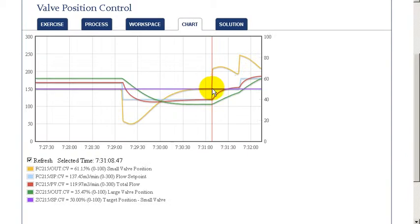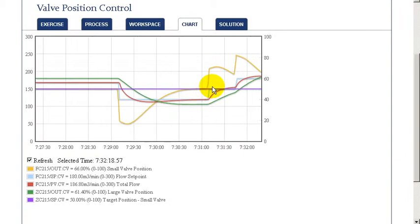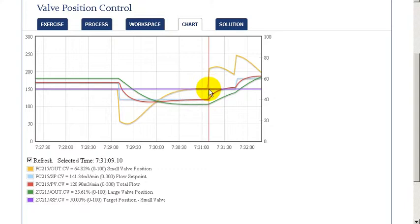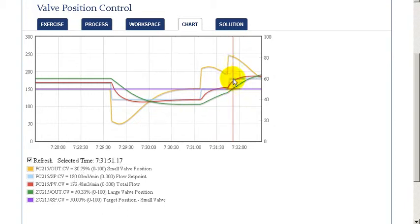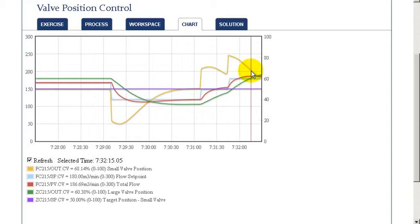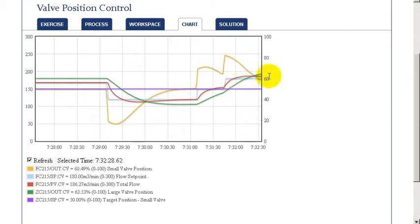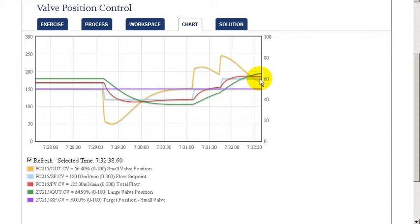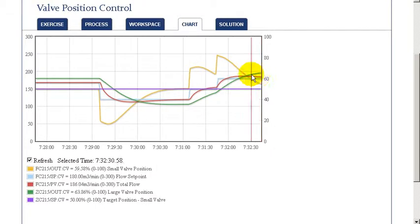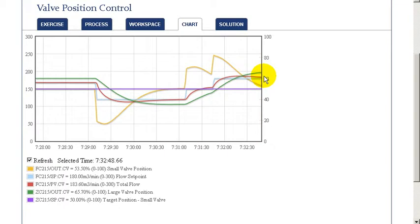As we made each of our changes, we see the smaller valve take action and we see the larger valve very gradually move to keep our smaller valve within its control range. So, the combination of these two valves then allow us to precisely maintain a flow over a very wide range. A wider range than would be achievable by using the small valve by itself.